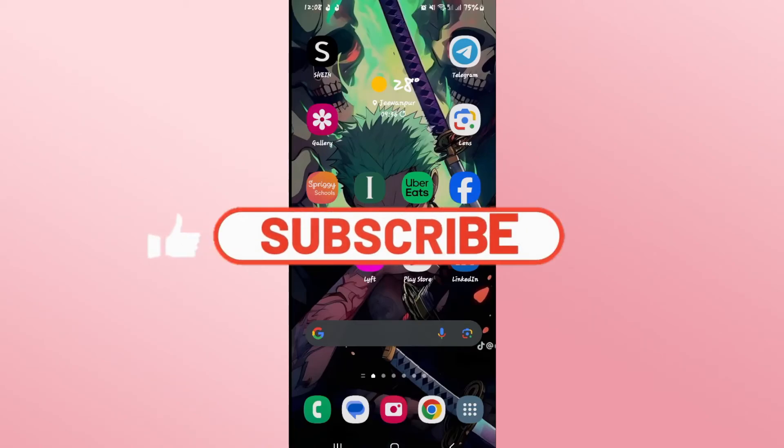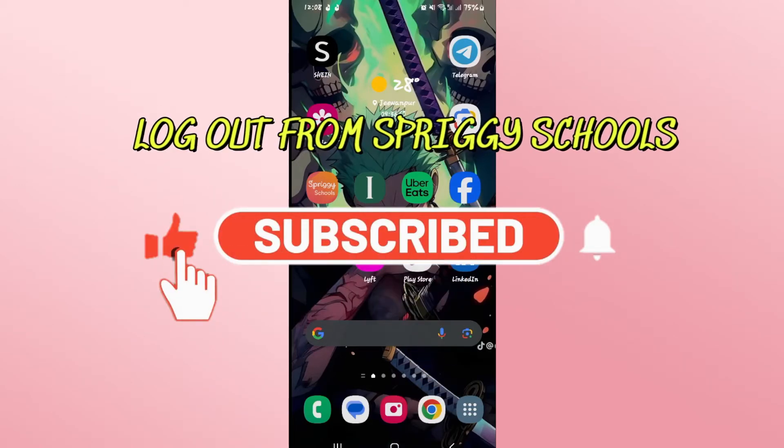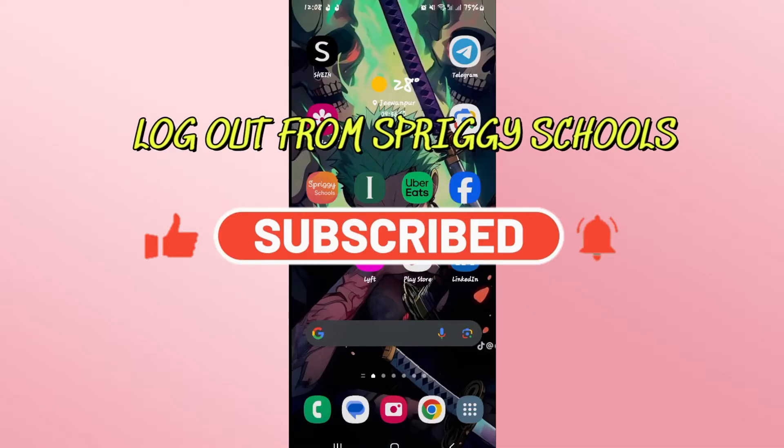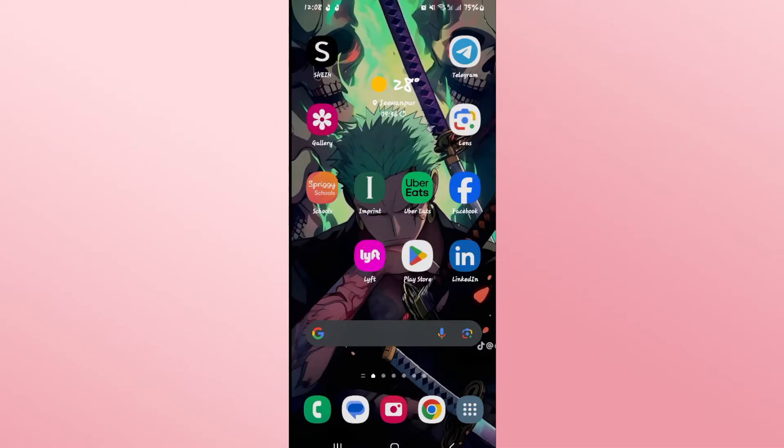Hello everyone and welcome back to another video from Waken Tech. In this video I'm going to show you how to sign out from your account on the Spriggy Schools application. So let's get started right away.